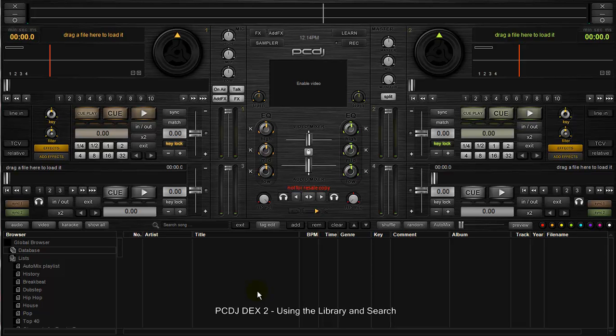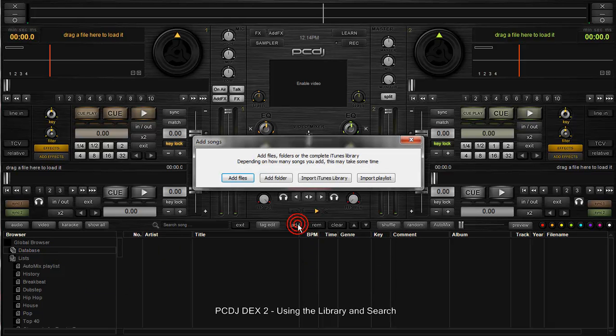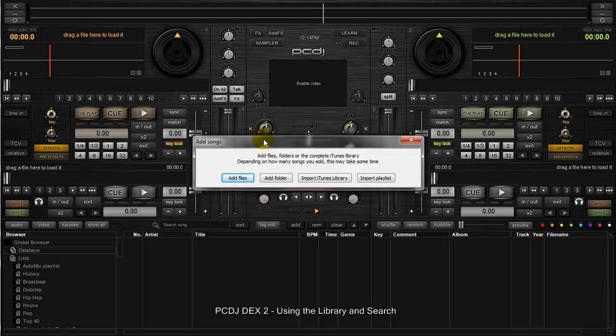The first thing you'll get when you open the product is a prompt to add files to your database. It will look much like when I click the add button here - pop up with an add songs dialog box. You have a few options. What you typically want to do is add your entire collection of music, whether it's audio, video, or karaoke files, to the database. That is your master list.